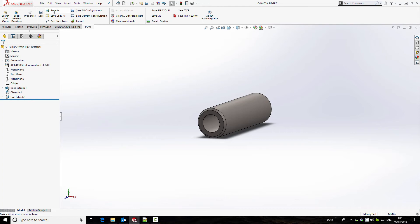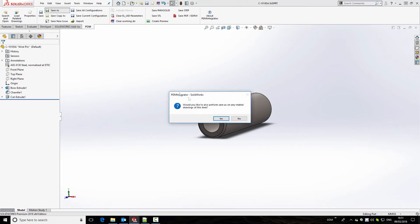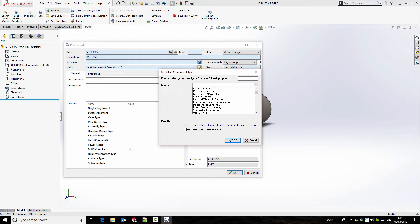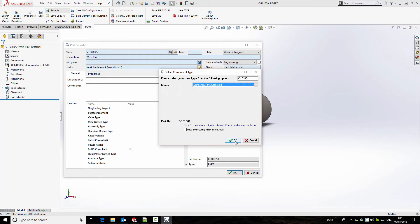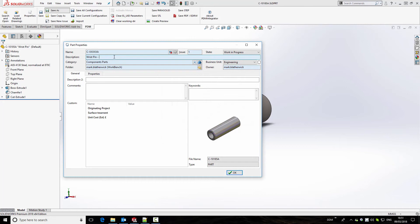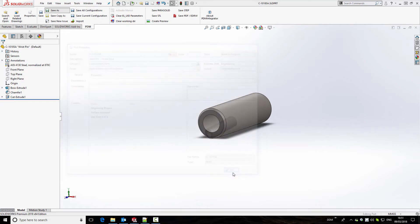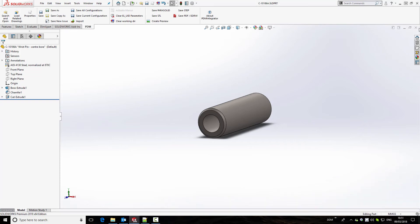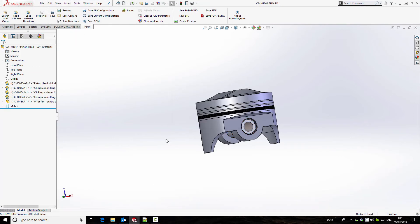So we're going to use the save-as function to make a change to this part. We give it a new number and change the description at the same time. When we click OK our new part is created, and returning to the assembly, the assembly now contains the new wrist pin with the center bore.